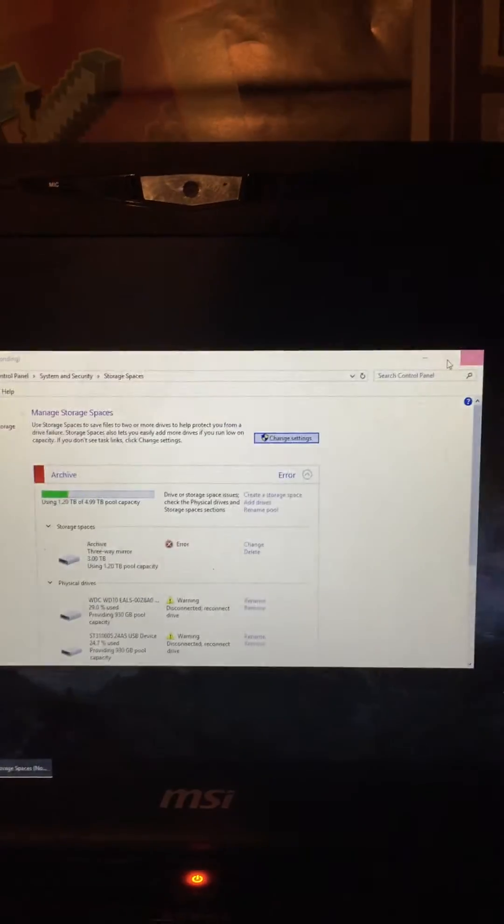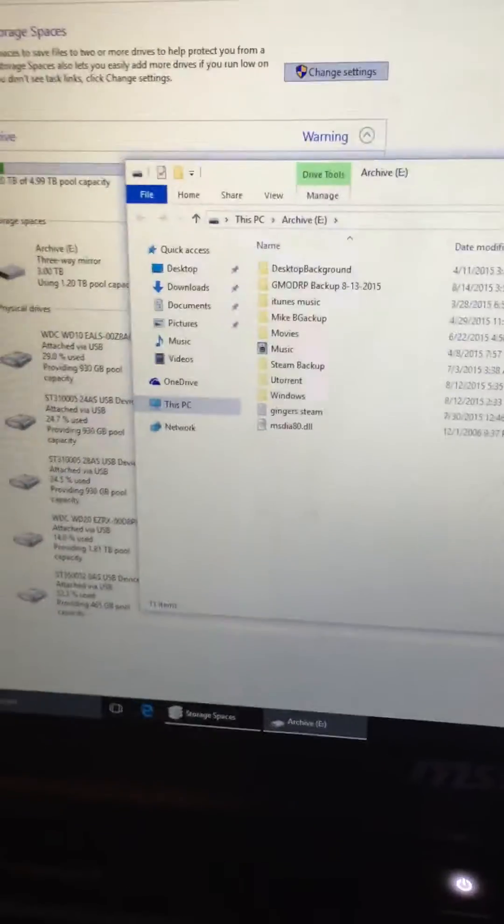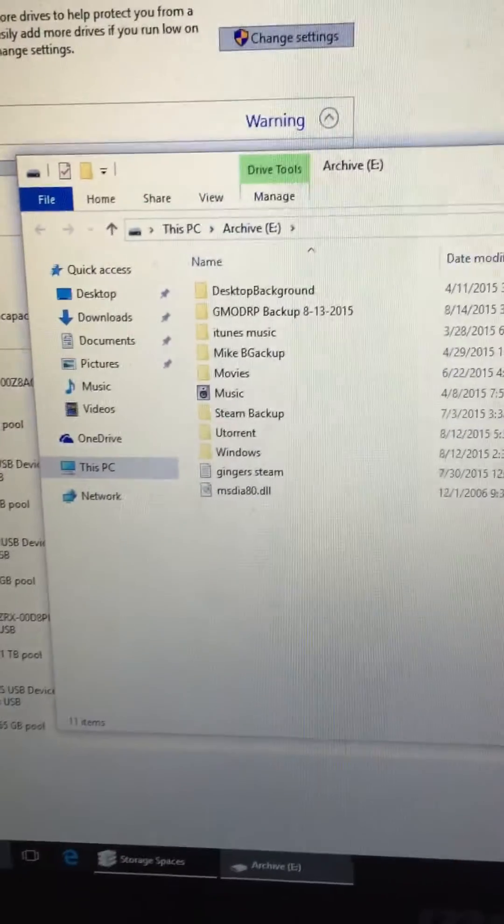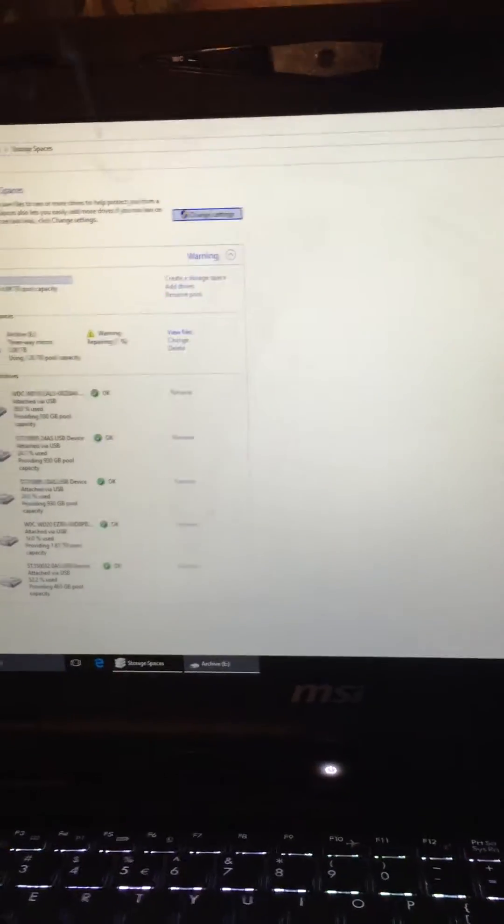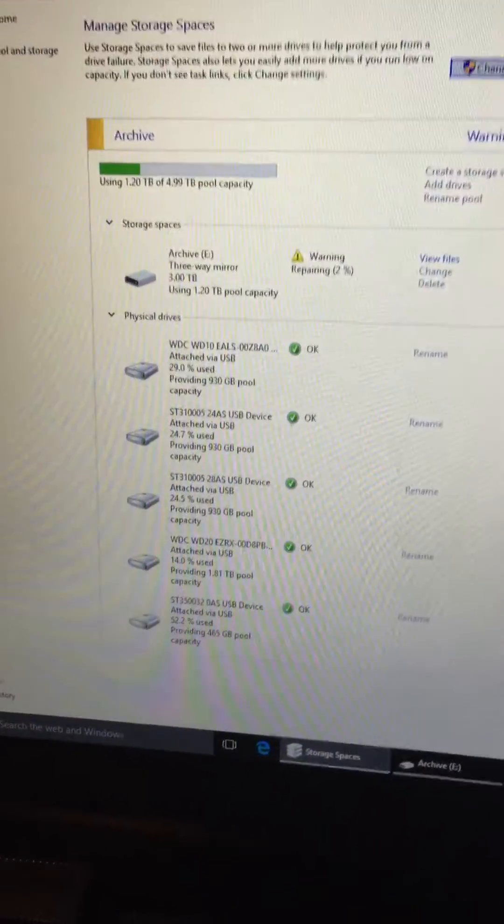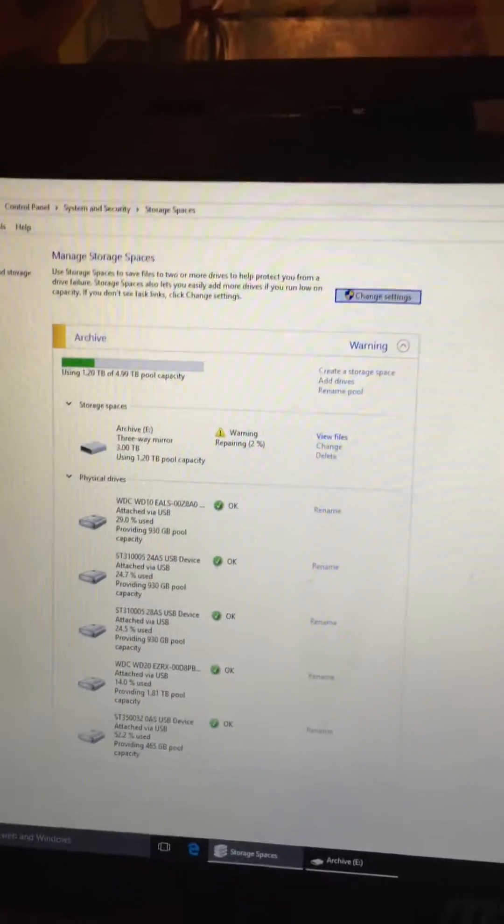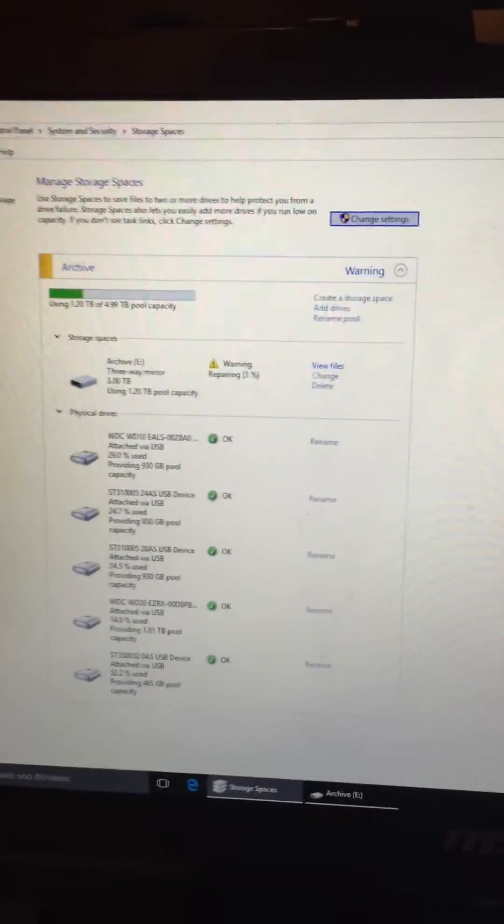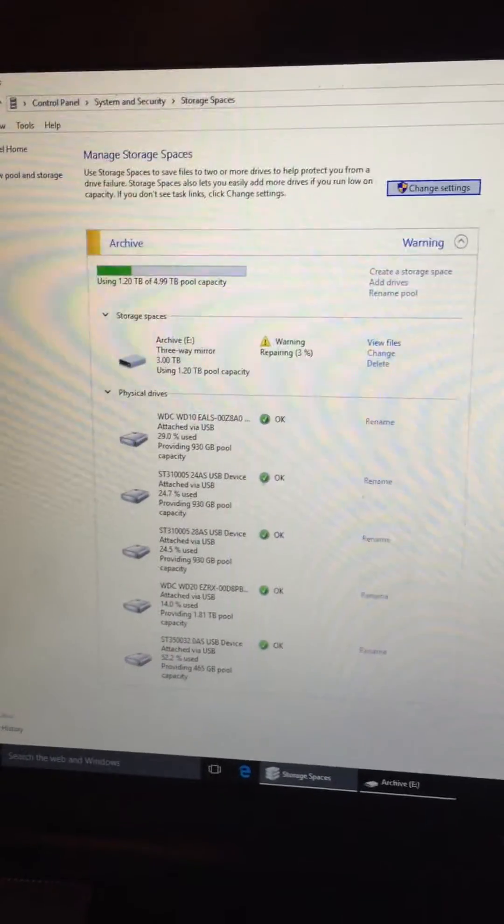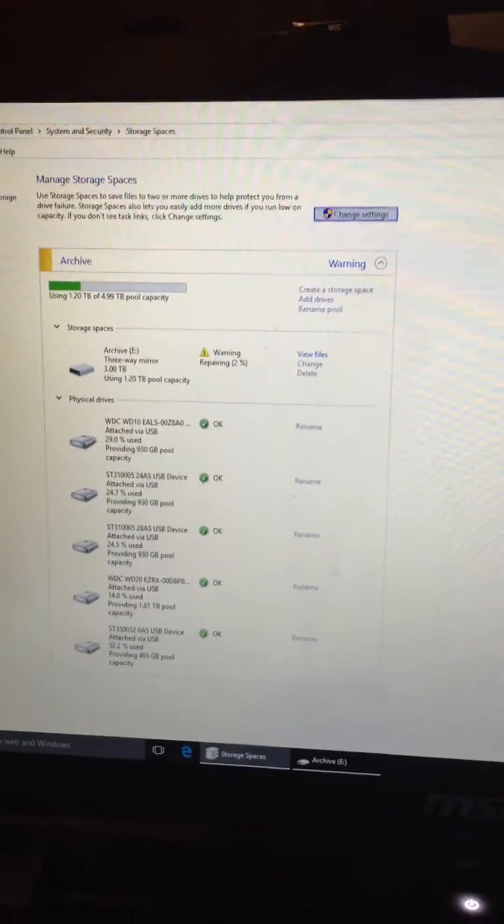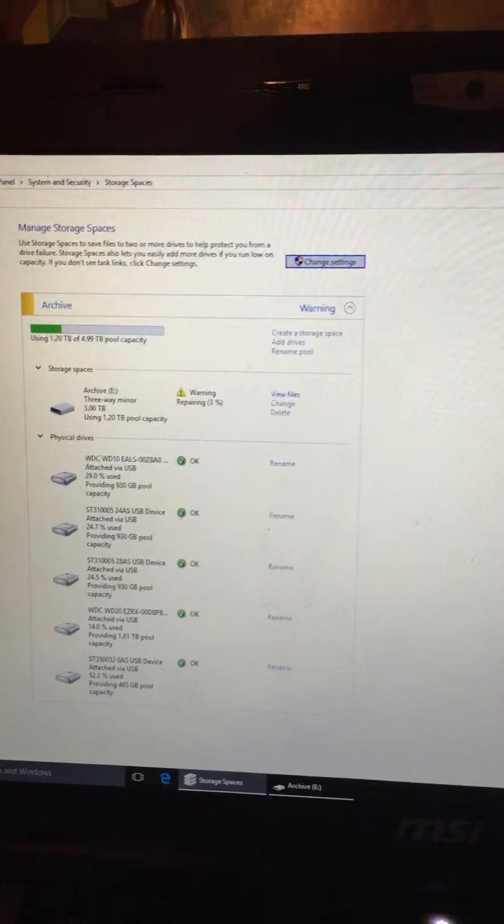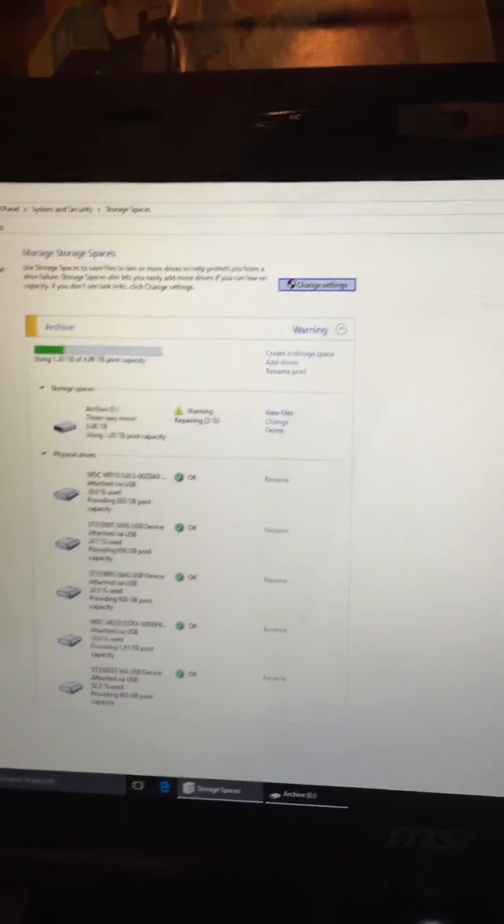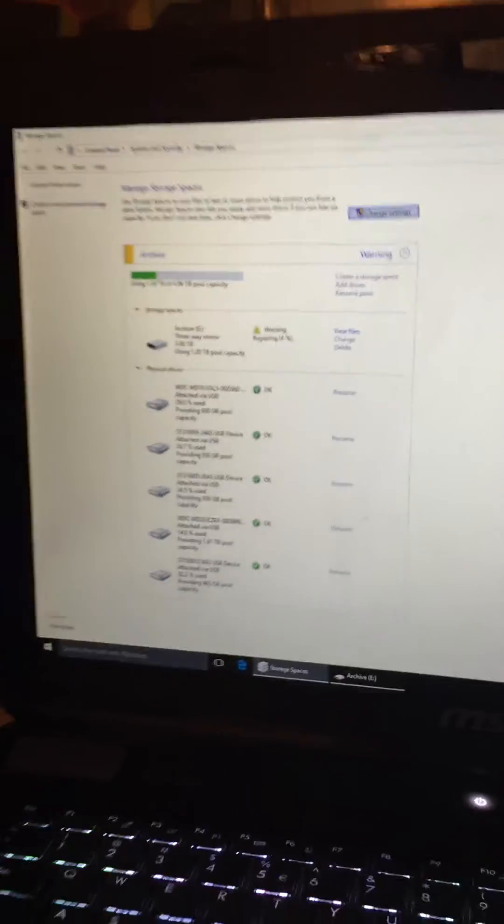By accident, boom, archive right there. There's all my files. This is 100% working. You can take your Windows 8.1 storage space pool and move it over to Windows 10 seamlessly, just plug and unplug, you're good to go.